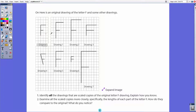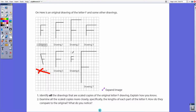Scale copies look like the original figure except they're smaller or bigger. Drawing four has a slanted stem, so clearly it's not a scale copy. Drawing six is not a scale copy because the top of this F sticks out the same amount. Drawing three looks distorted — squished together with longer parts — so we can eliminate drawings three, four, and six.